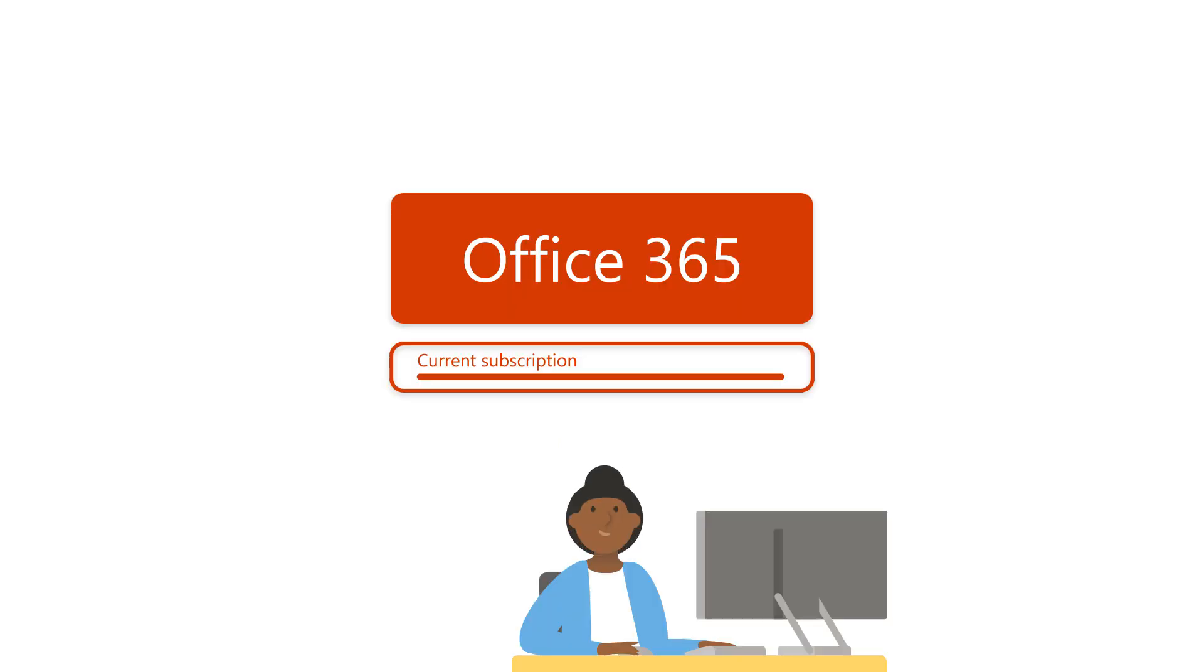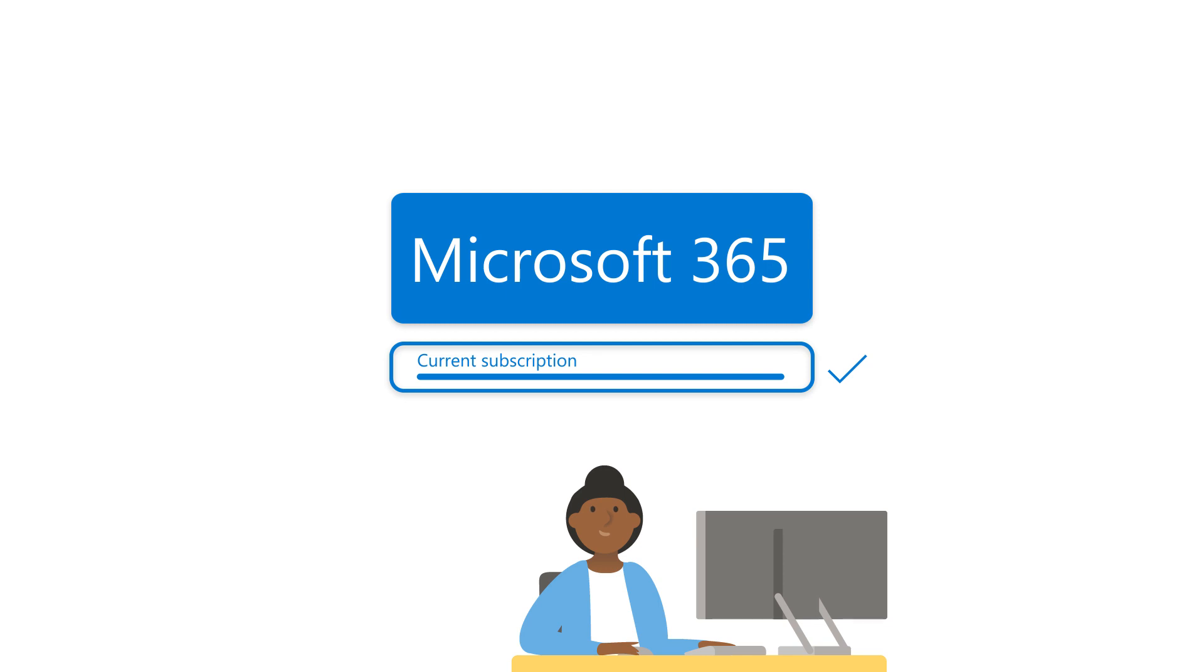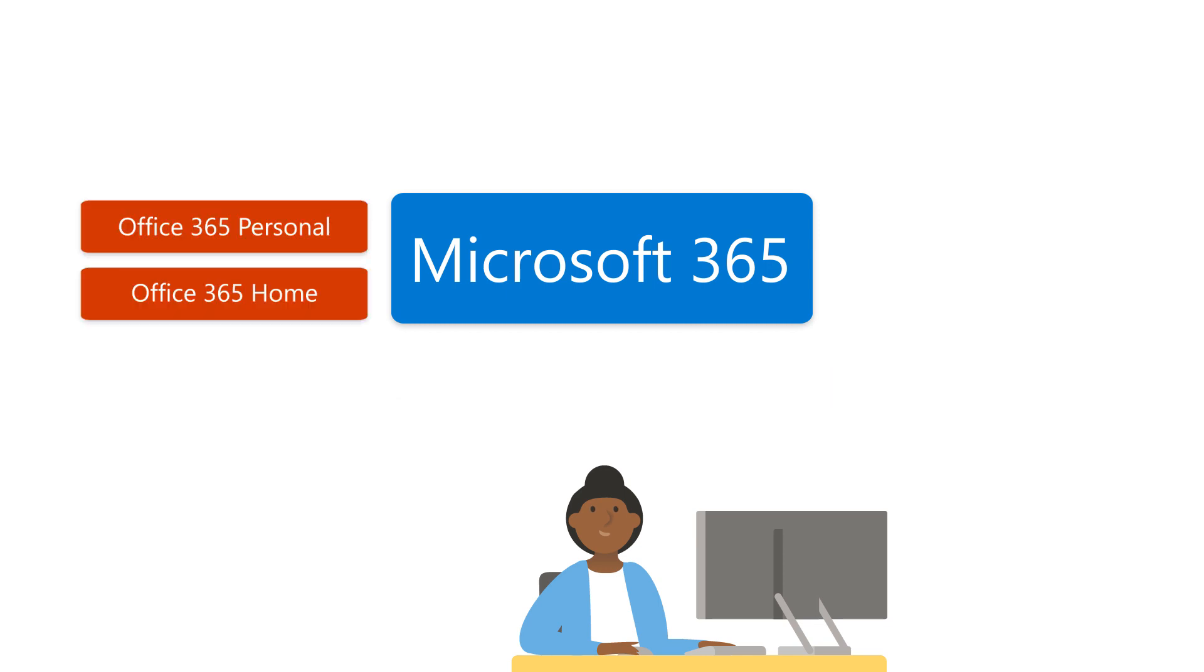If you have an existing subscription, you don't have to do a thing. You get all these benefits at no extra charge. You'll see some changes though, like new subscription names.